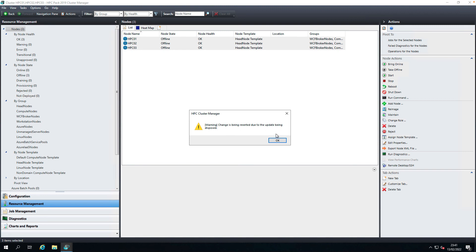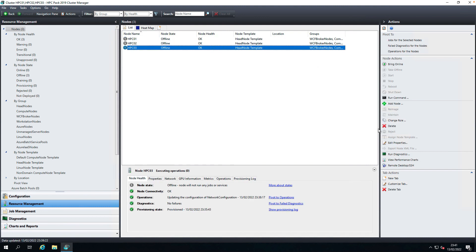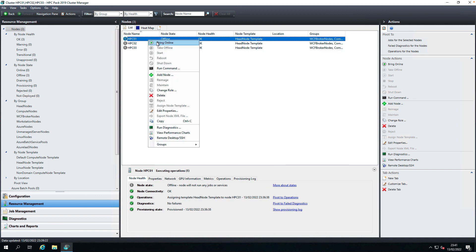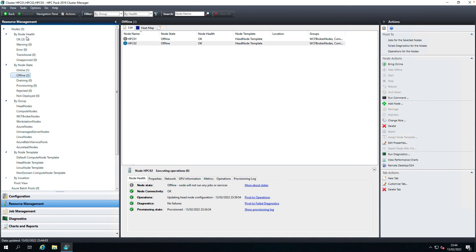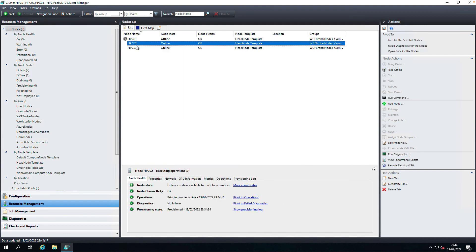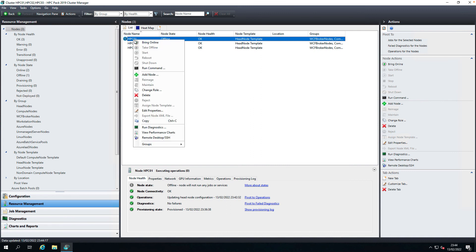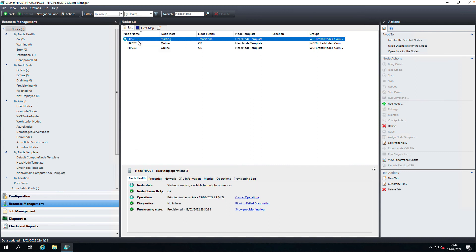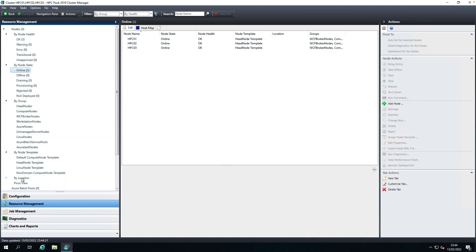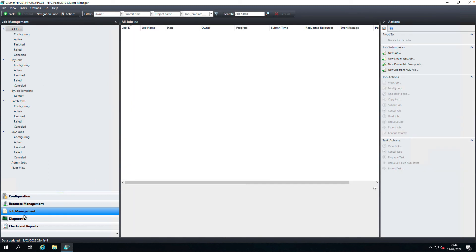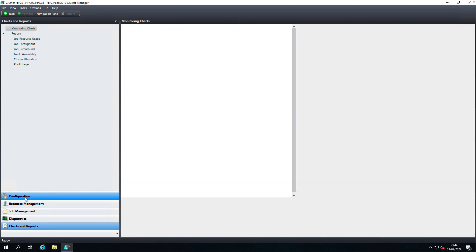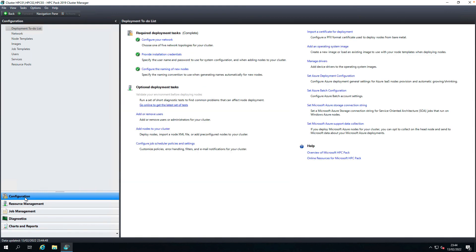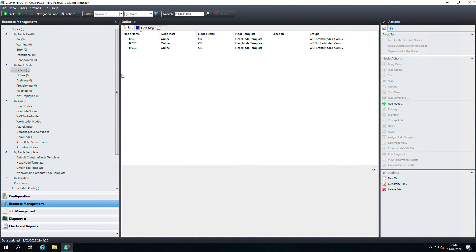Not sure what that means. Let's try one by one. All three nodes are online. Configuration looks good.